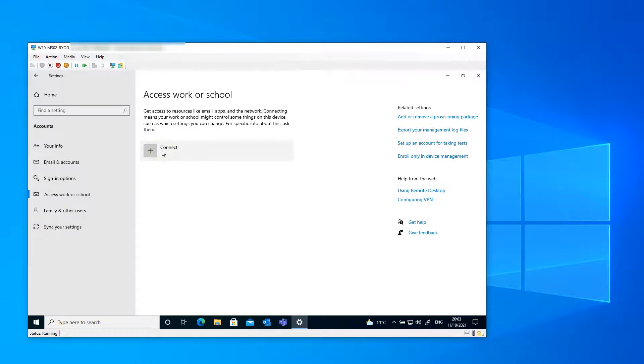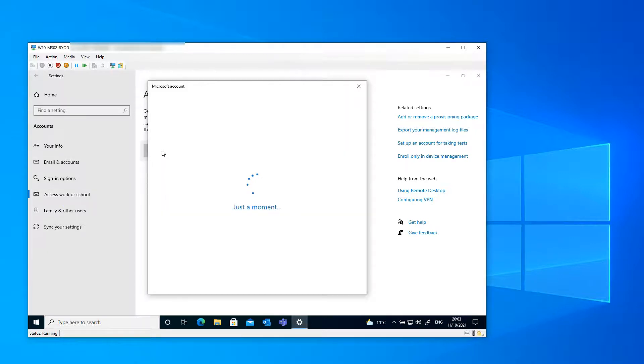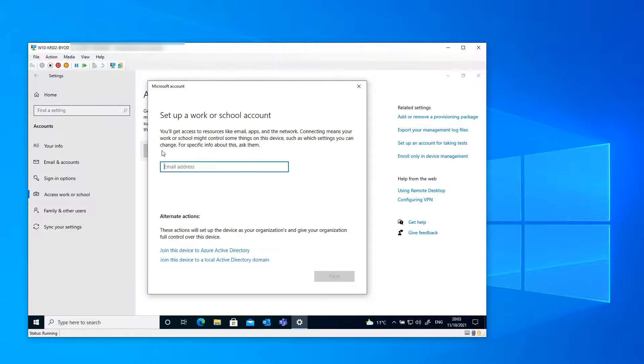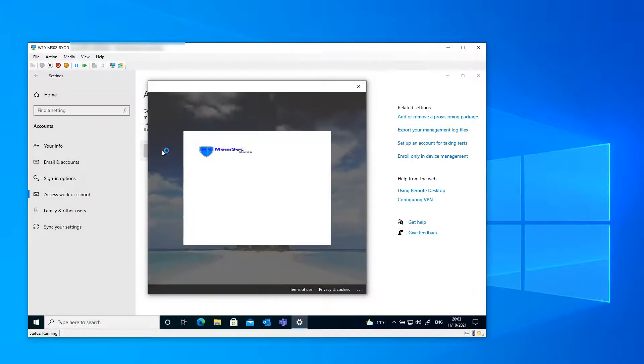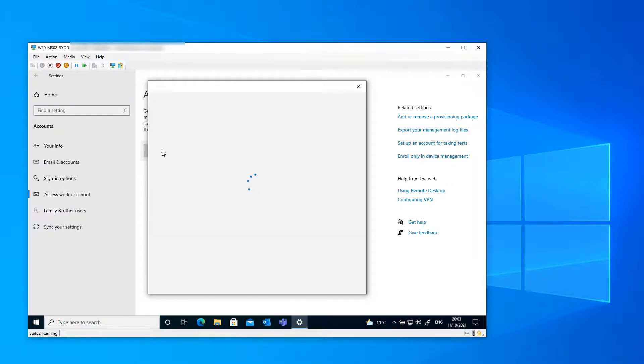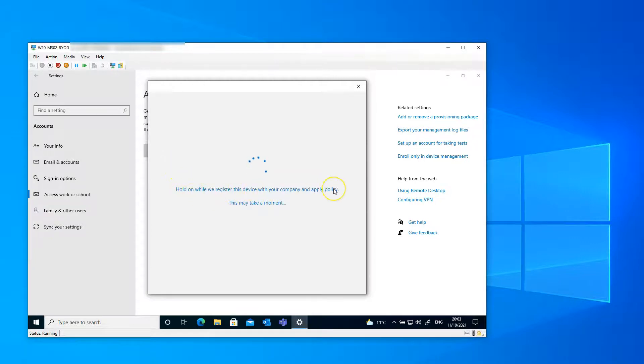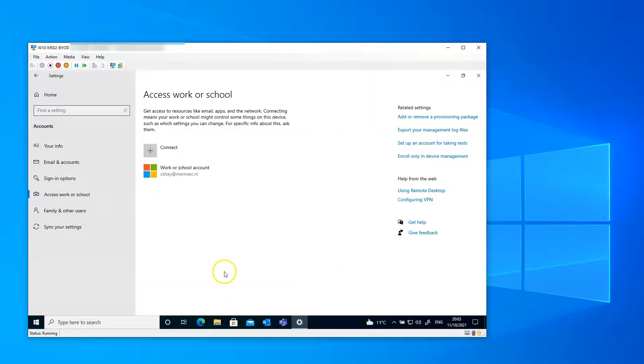Now, let's connect this device and Azure AD register it. Although I have set up automatic enrollment to Microsoft Endpoint Manager, it's not going to enroll this device in Endpoint Manager because I have the enrollment restriction set up, which blocks bring your own devices from enrolling to Intune. But this will register the device in Azure Active Directory. And that's what we want to achieve. There you have it.